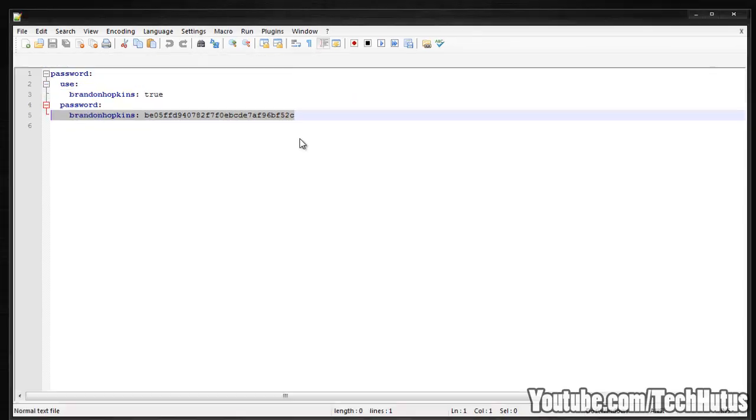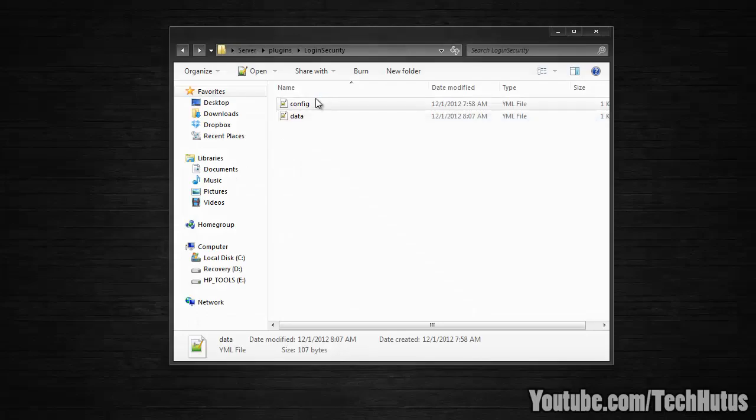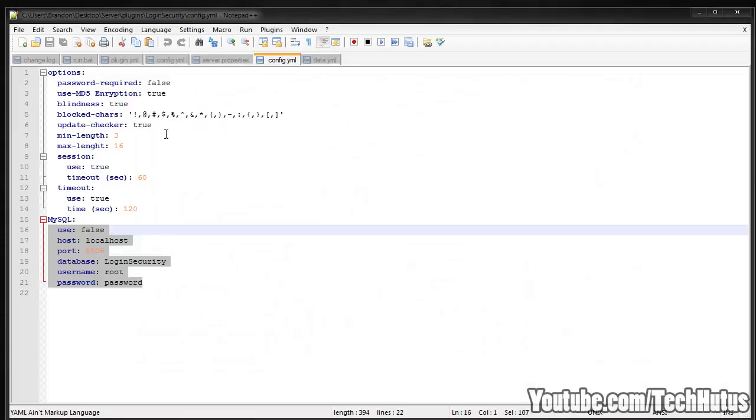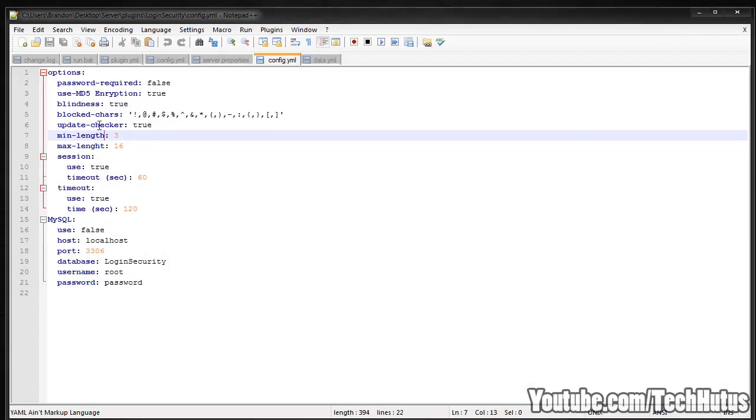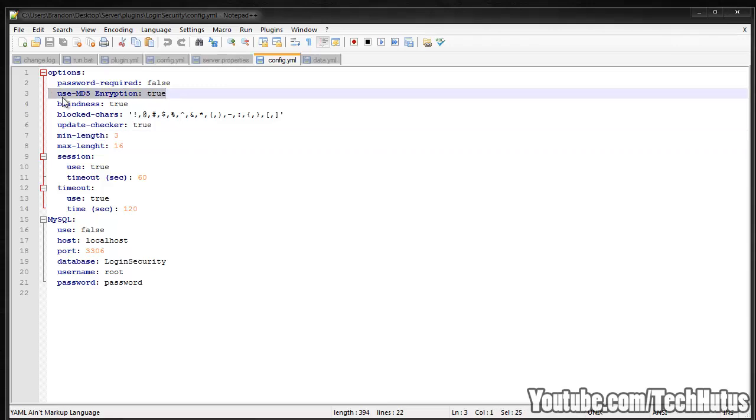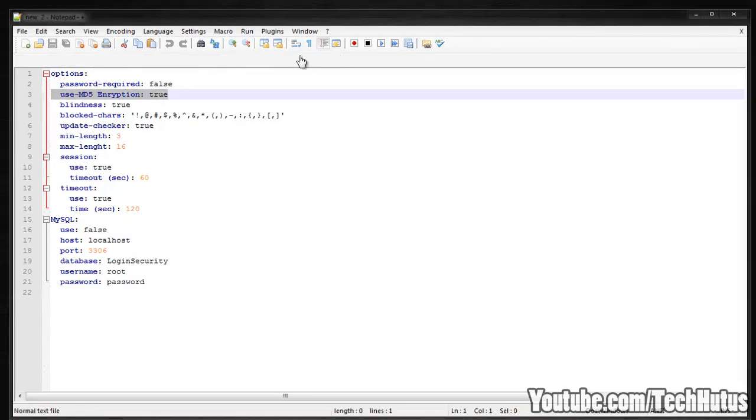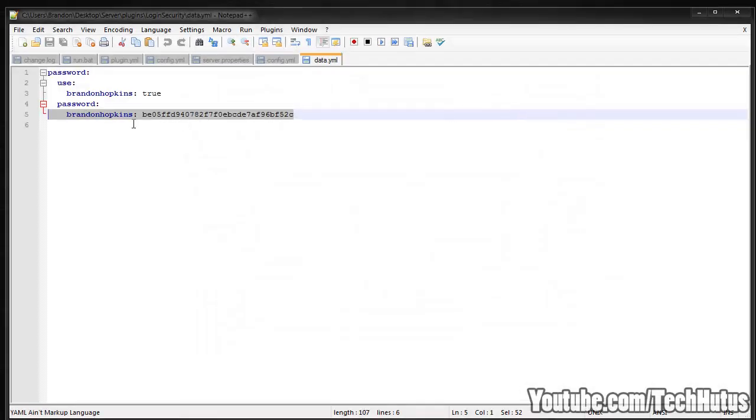That is what this option is for, use MD5 encryption, true. If I were to set that to false in the data area, it would just show the password. This is the encrypted format. So that is about it for that plugin.